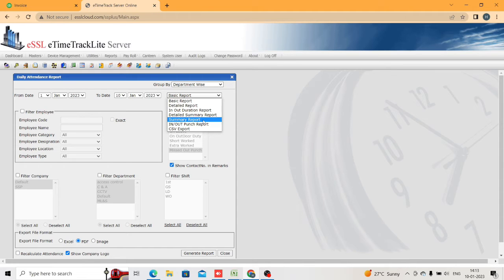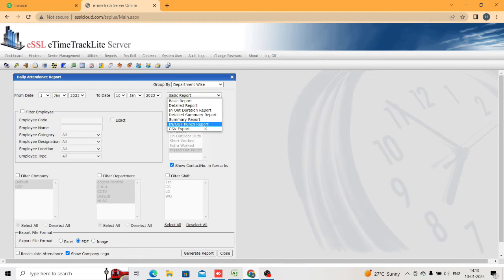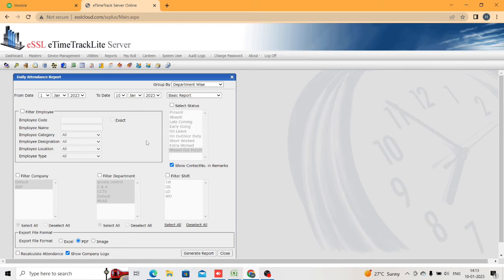Summary report will give the summary of that employee from the selected date range — it will give only the present, absent, and work duration. In/out punch report will give you the in and out punches; there will not be a work duration or OT — it will just give you the punch records. CSV export allows you to export directly in CSV format with all the details.